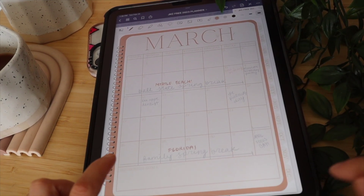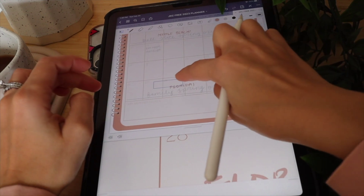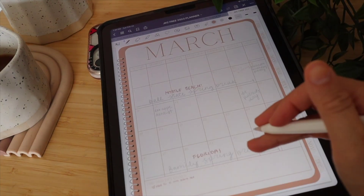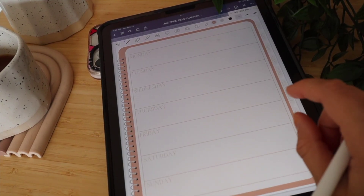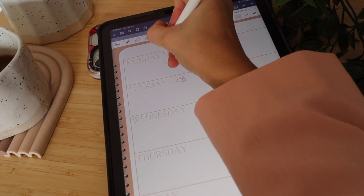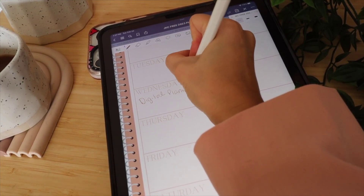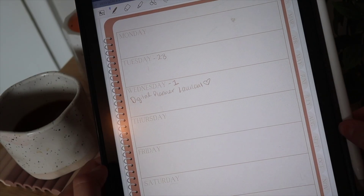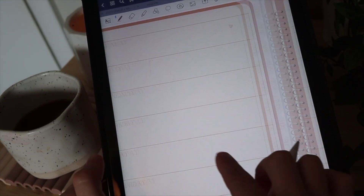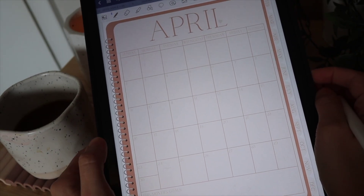We have our monthly spread, with an area at the bottom for goals. Click that spot to open a text box, drag it wherever you want, and write your goals. If you keep swiping, we have the weekly spread. You can write the dates if you're a dates person — for example, here for Wednesday I'll write 'digital planner launch.' You can write to-do lists or anything you want. Each month of the year also has its own spread where you can write in events. It's really just a blank canvas.